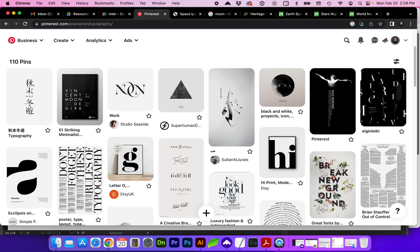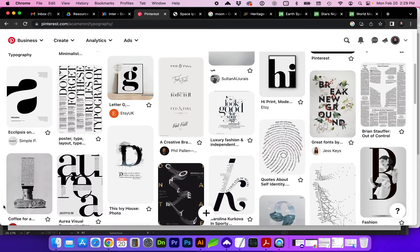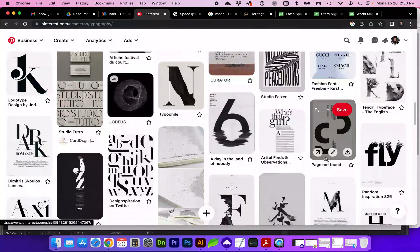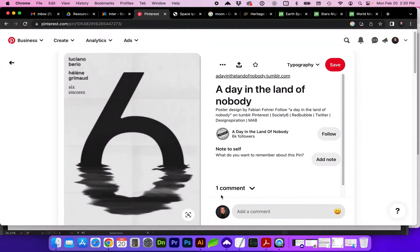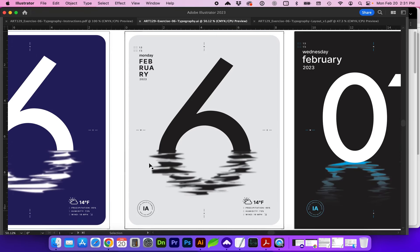I've placed a link in the description to this typography board of inspiration. There are a lot of interesting examples here. On the first project, I've used this one as a reference for practicing how to create this style with this reflection. Part of learning design is learning how to see how other people are creating and using type.